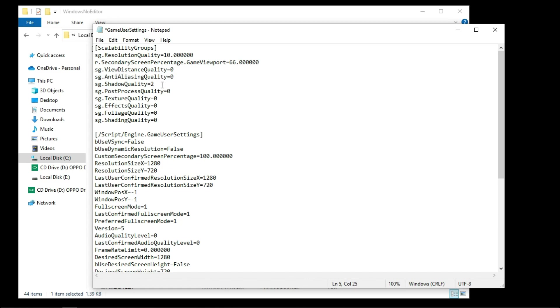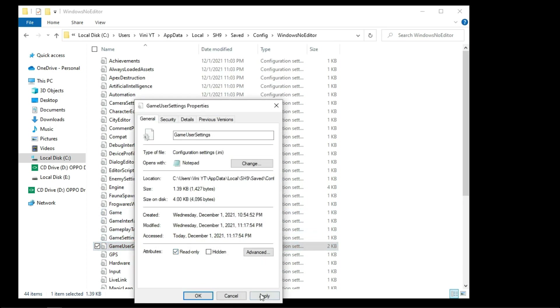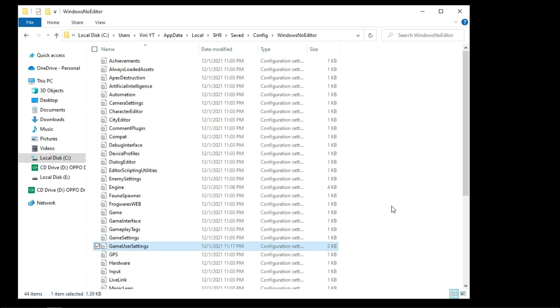You can disable the shadows by adding zero under shadow quality. Now save it and make sure to set the file attributes to read only. Right now I'm getting 35 to 40 FPS.